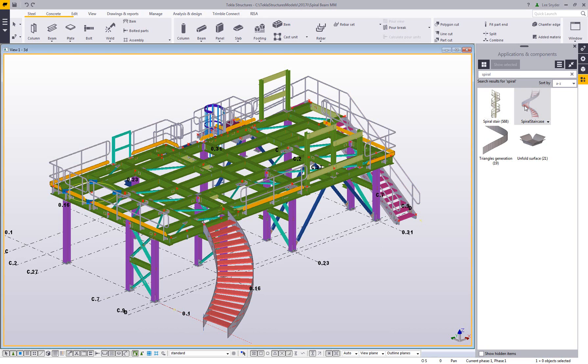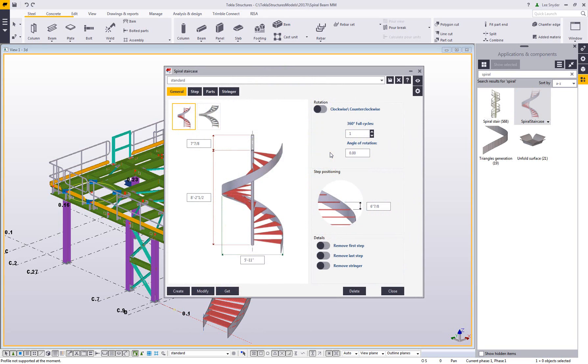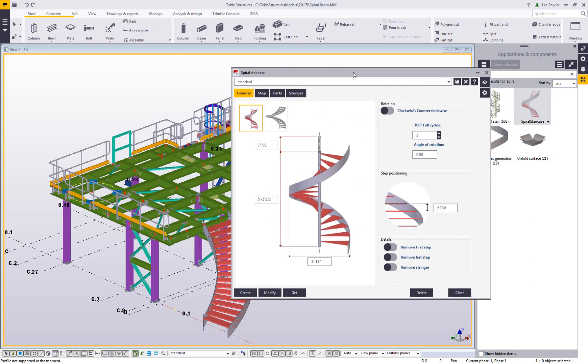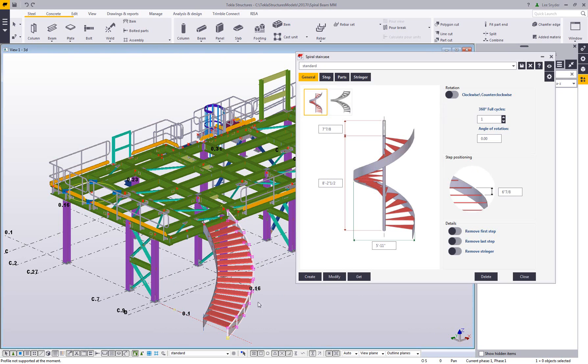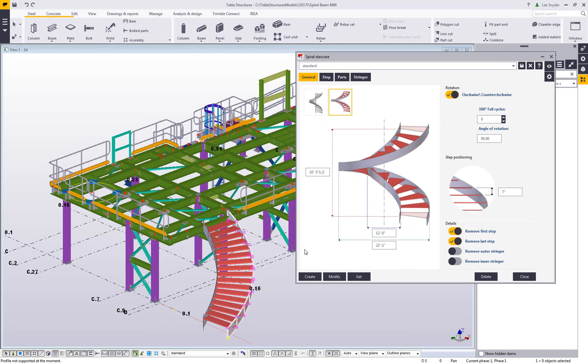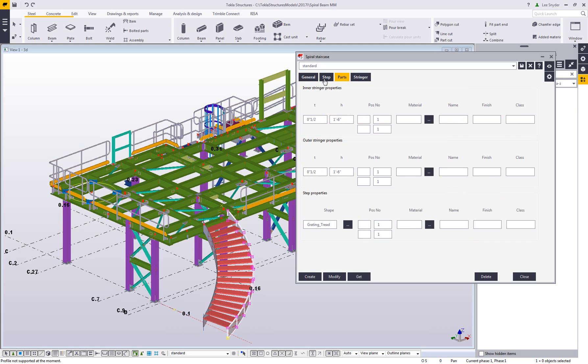A little while ago I created a video showing the new spiral staircase extension. This uses a collection of tools from the new bent plate tools that have been created in recent versions, and allows you to easily model in a spiral staircase. You can model in the treads and the stringers, but currently on the stringer tab it only has the option to put in plate stringers. So a lot of people recently have been asking how to model in, for example, a channel or an HSS stringer.